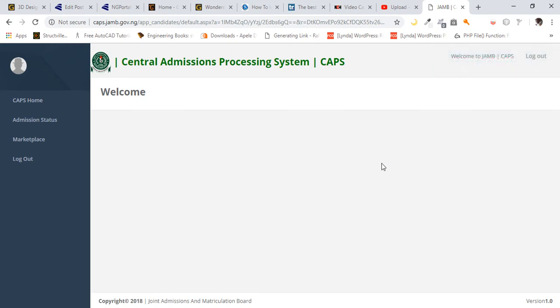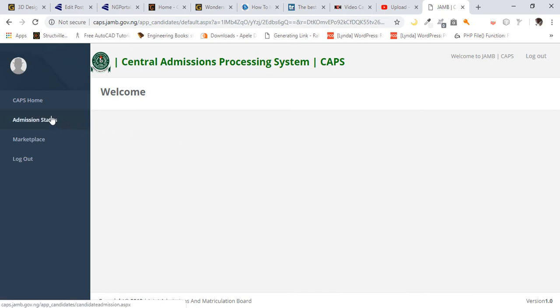Now you are on the Central Admissions Processing System known as CAPS. Here you'll be required to check your admission status to accept or reject your admission. By the left side of the browser, I'm using a PC. You will see admission status. Click on admission status.